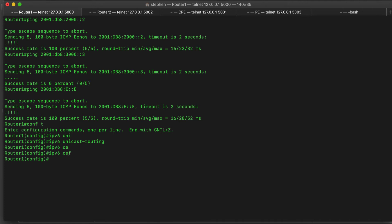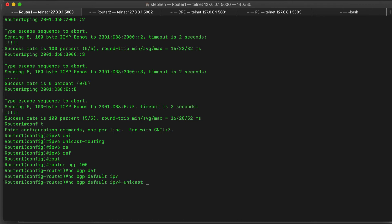Now let's create the BGP instance: router BGP 100, since the autonomous system is 100. Now that we've created the BGP instance, we'll start by enabling routing of other address families. By default, BGP v4 routes only the IPv4 unicast address family. So to make sure that other address families can be routed like IPv6 unicast, we'll do 'no bgp default ipv4-unicast'. Now we can route other address families like VPNs, layer 2, layer 3 VPNs, MPLS, and IPv6.